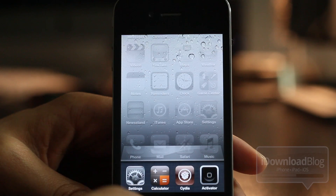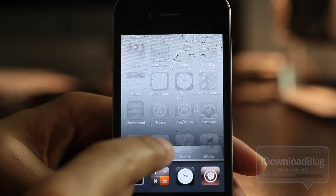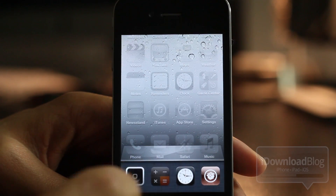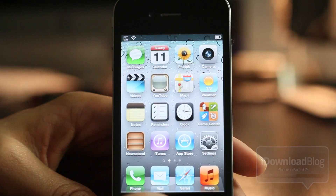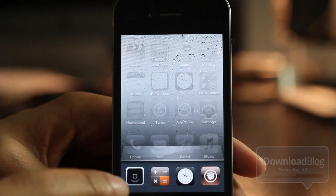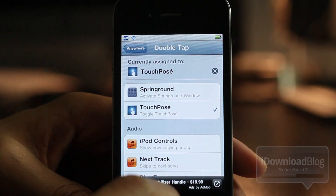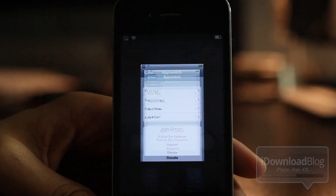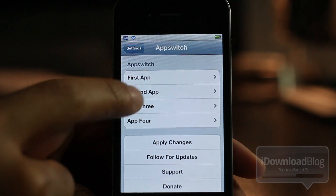It allows you to assign shortcuts. You see this is the normal app switcher, but notice this — these are actually four shortcuts that I configured using App Switch, which is a new jailbreak tweak. This allows you to configure up to four of your favorite apps right there in the app switcher. All you do is swipe to the left. It's called App Switch.